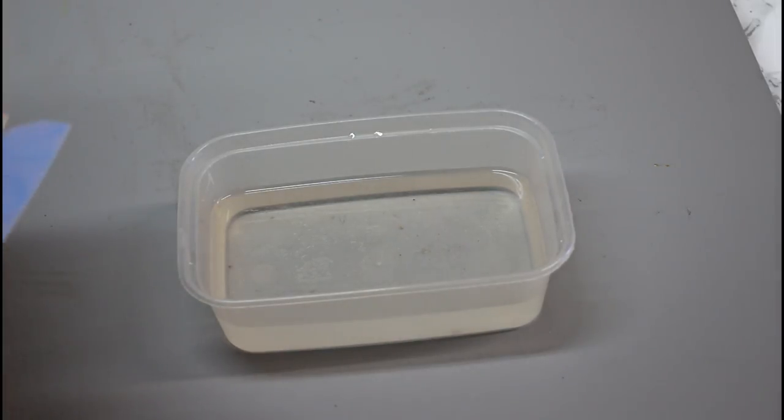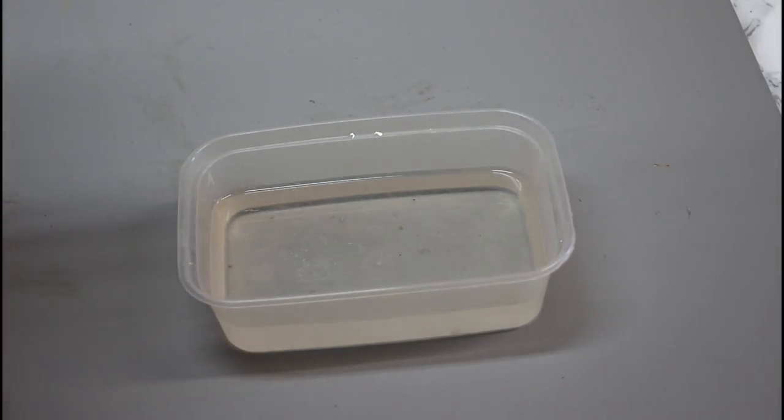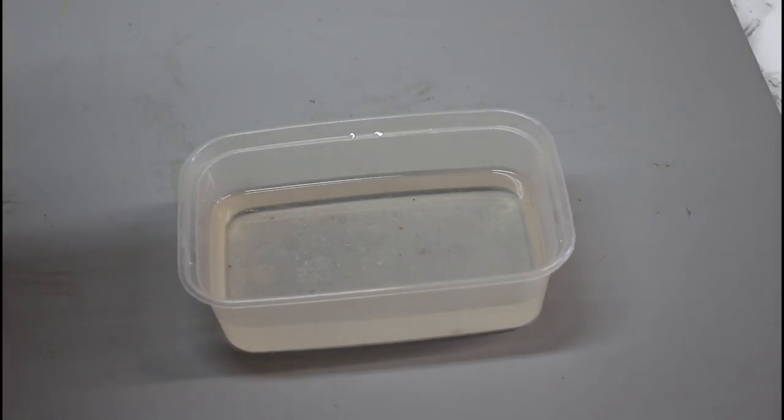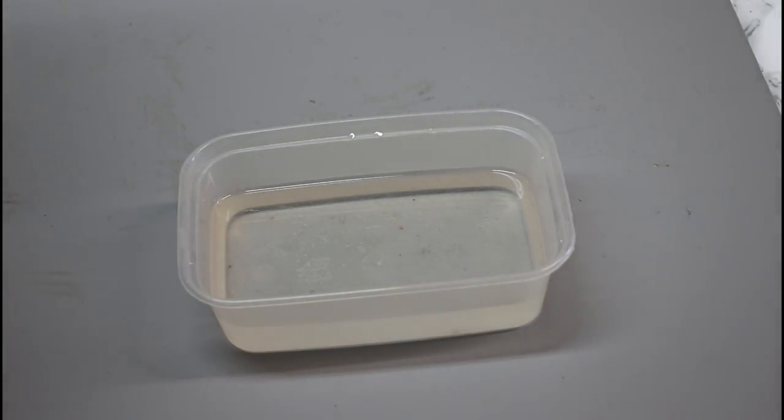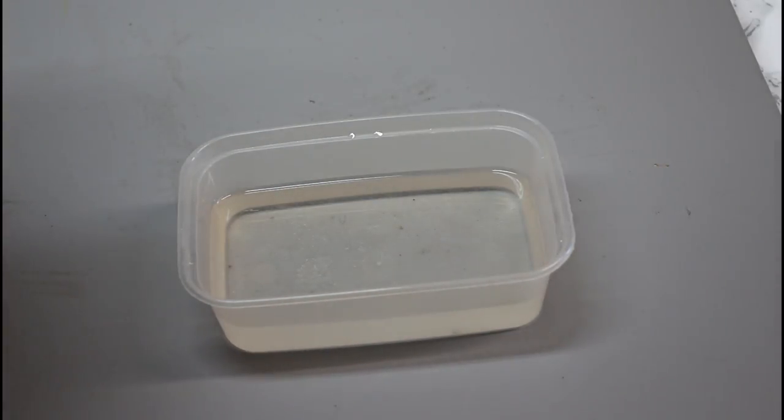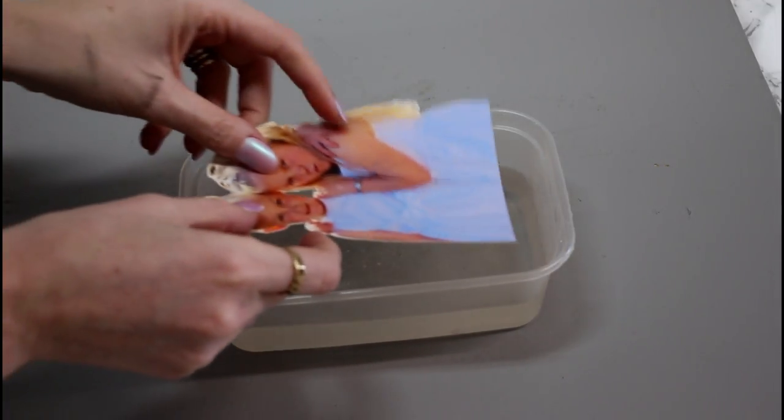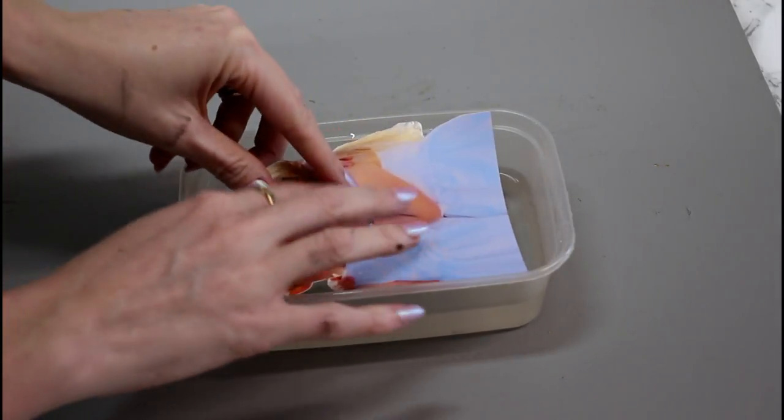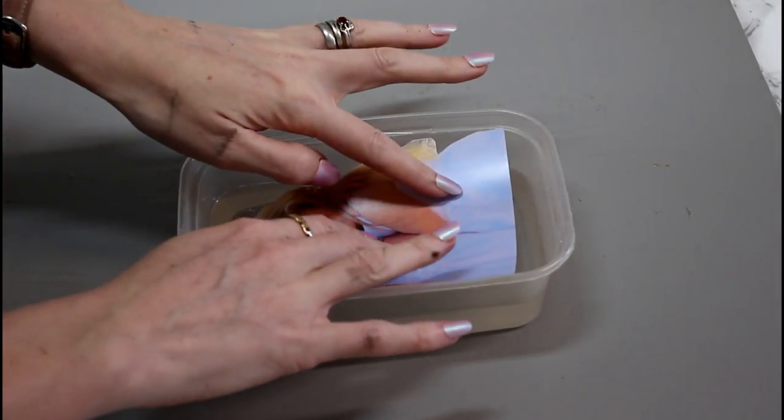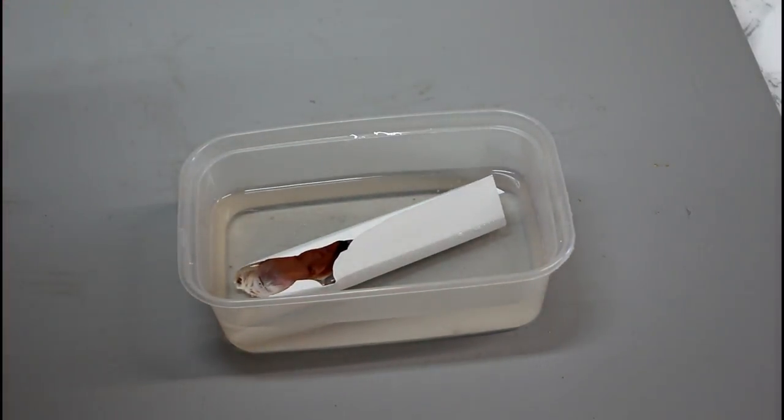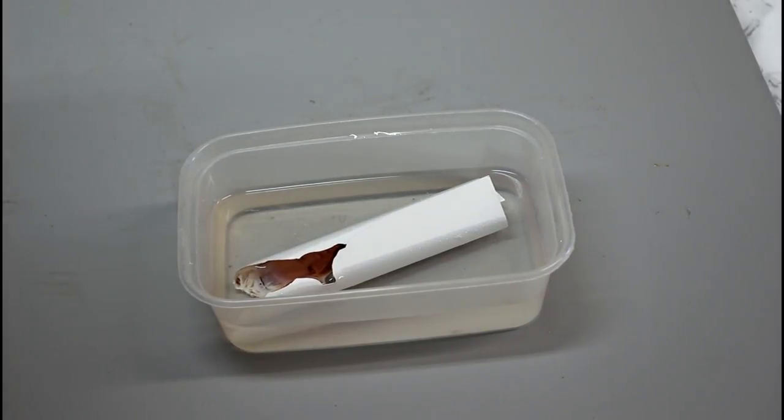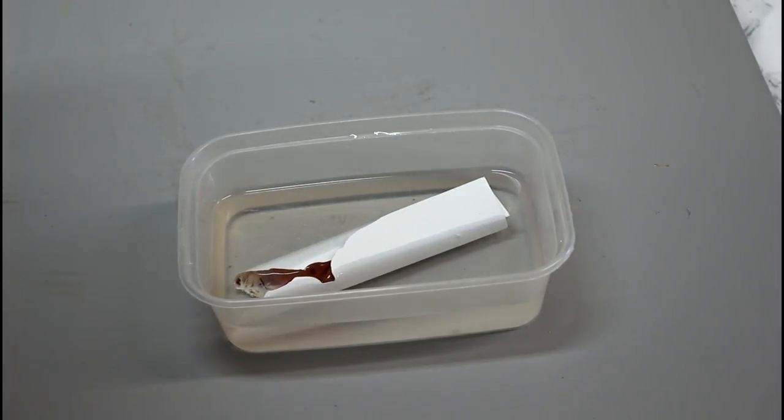Now you're going to place your decal into the water. And you're going to leave it until it's going to curl up and then it's going to go kind of flat. And that's when you know it's ready. It takes about 30 seconds to a minute. So you can see there it's curled up straight away.